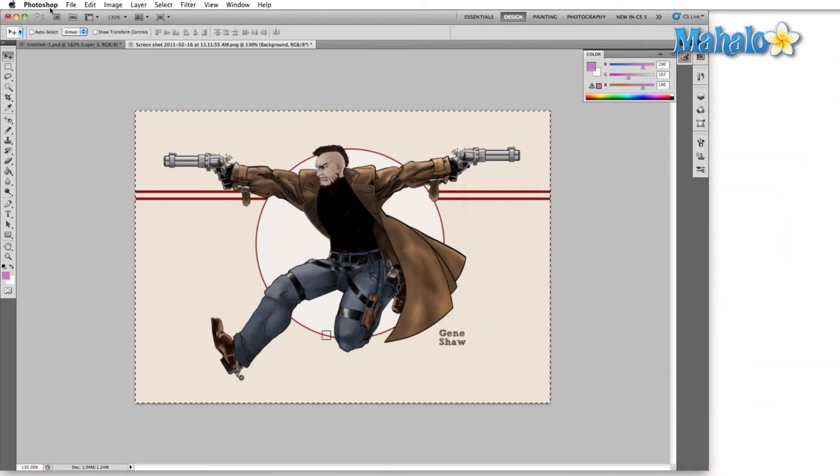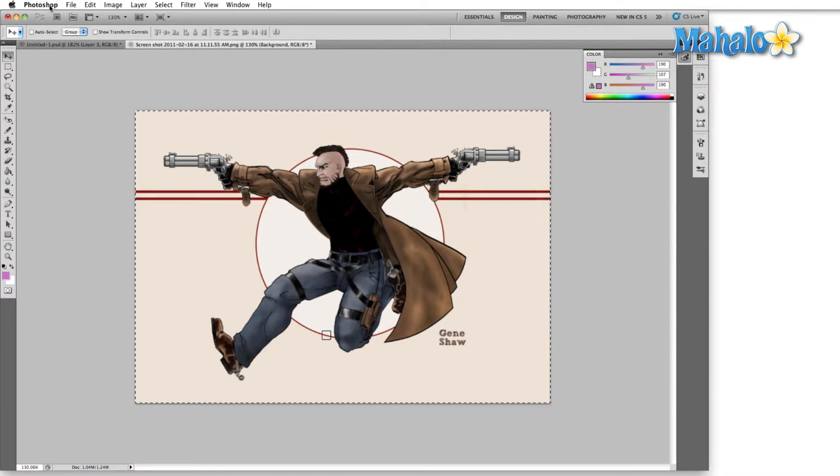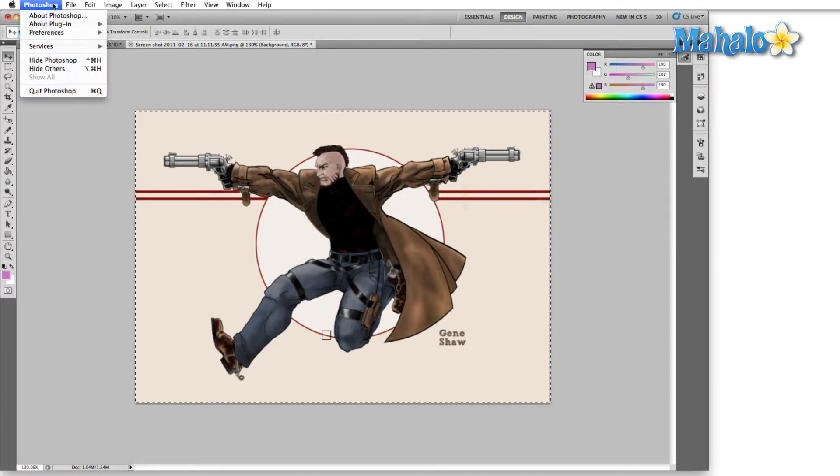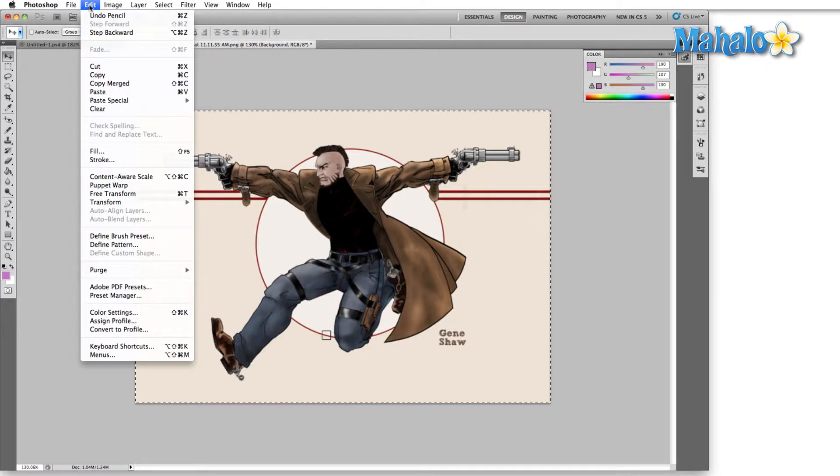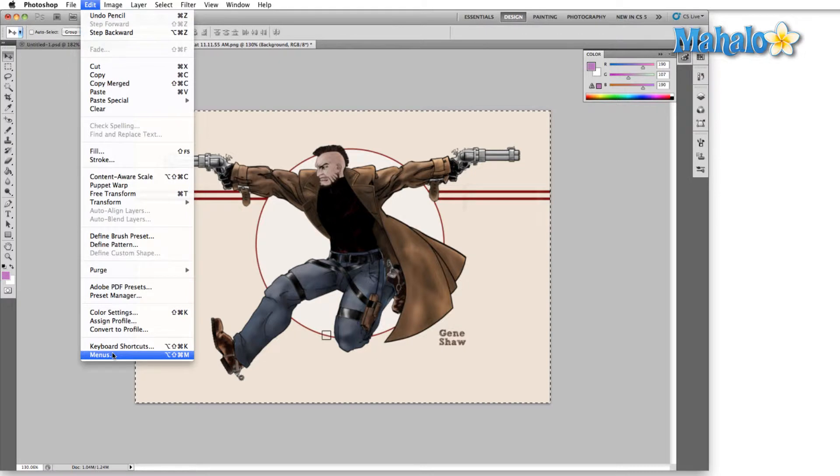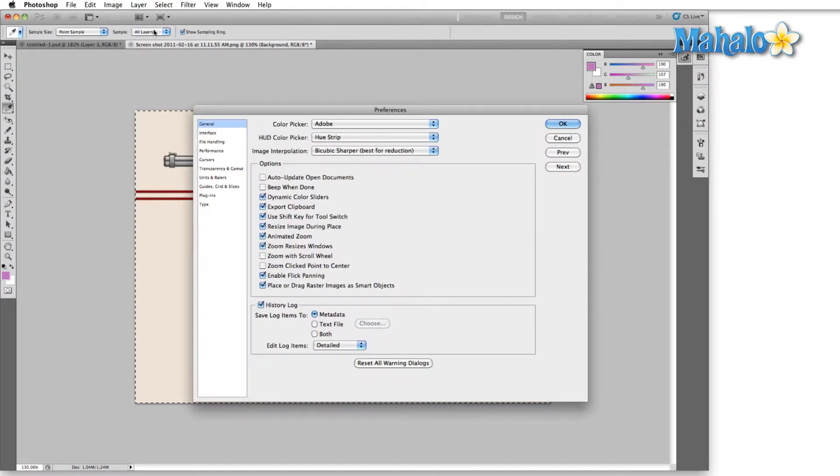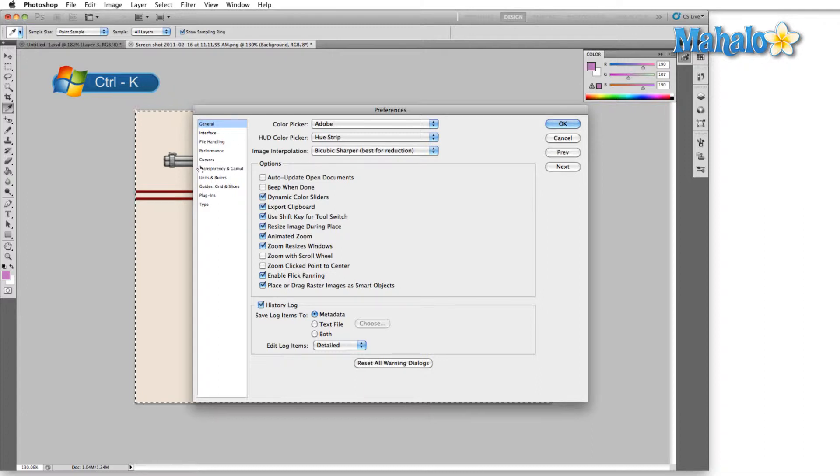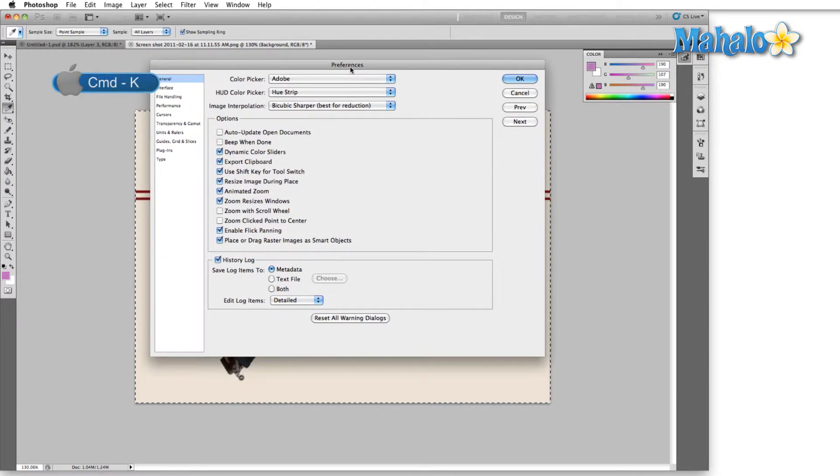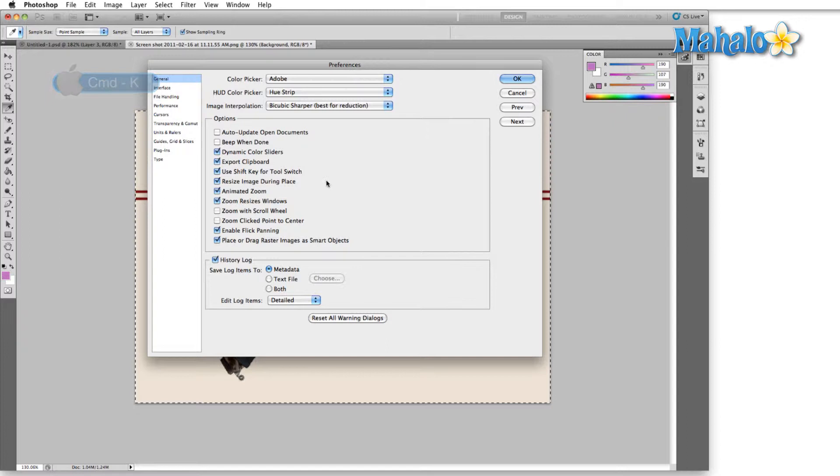The first thing we have to do is open the preferences menu. On the Macintosh we do that by clicking on the Photoshop option in the top left hand side of the menu and we'll find preferences. If you're on a PC you're gonna find preferences in the edit menu. I'm gonna open up the general tab. We can also use keyboard shortcut Control or Command K and I'm gonna be doing that frequently throughout the rest of this overview.